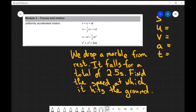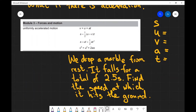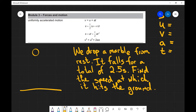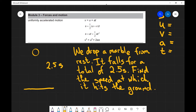Now let's see how we're going to apply the SUVAT equations to a problem. So we drop a marble from rest — always start with a little diagram — so this is a marble, we drop it from rest, it falls for a total of two and a half seconds and then hits the floor. Okay so this over here is the floor and its flying time is two and a half seconds. Find the speed at which it hits the ground.